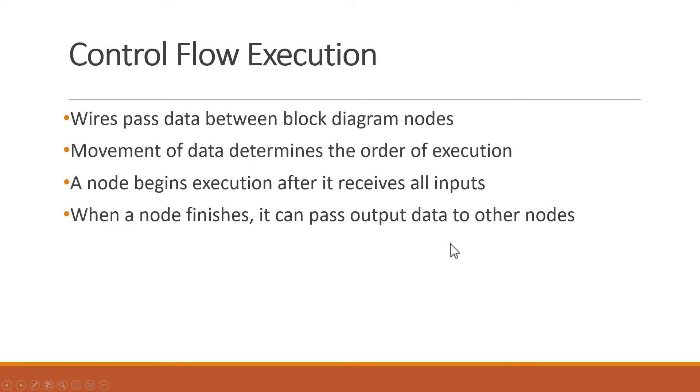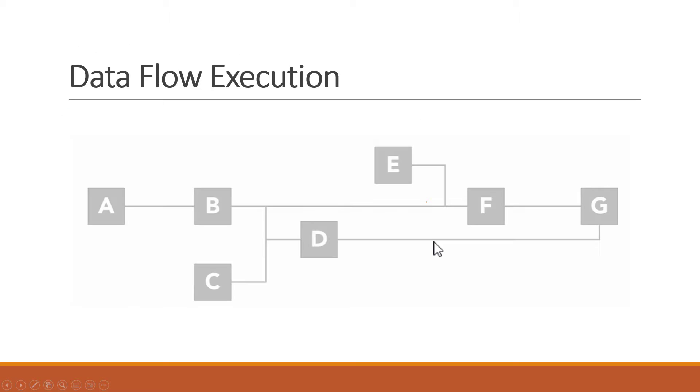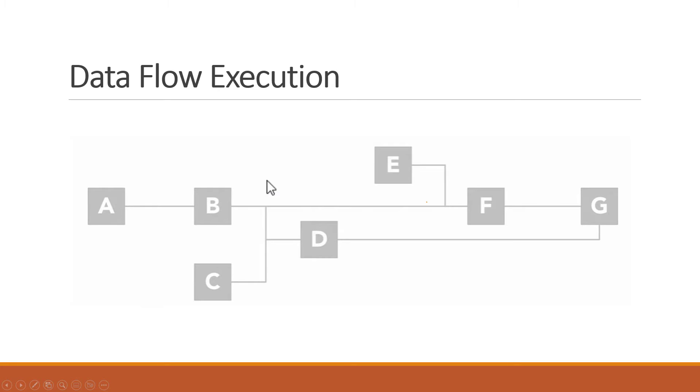For example, consider these seven nodes that are wired together. These represent controls and indicators, functions and other VIs. Their physical location on the block diagram does not matter in regard to Dataflow, only the wired dependencies between their inputs and outputs.